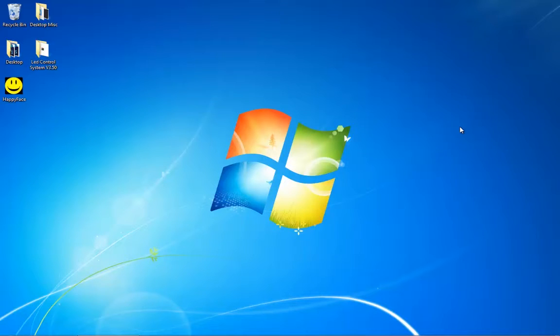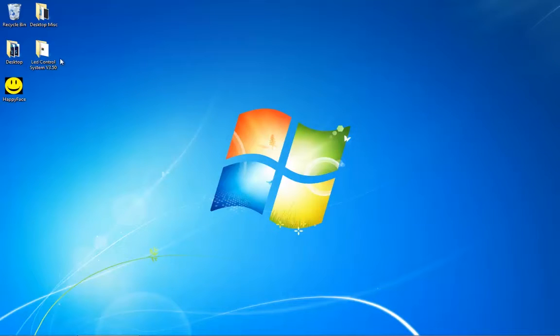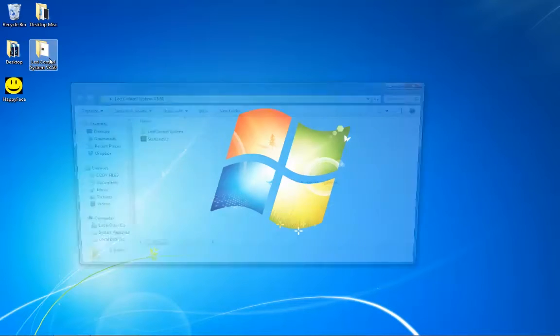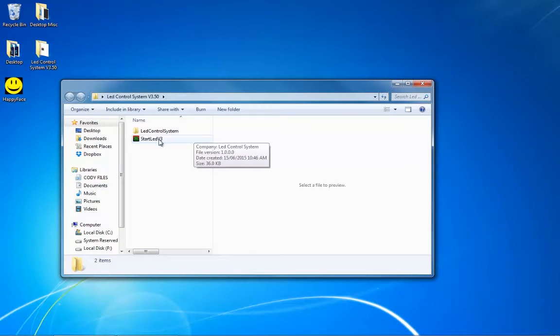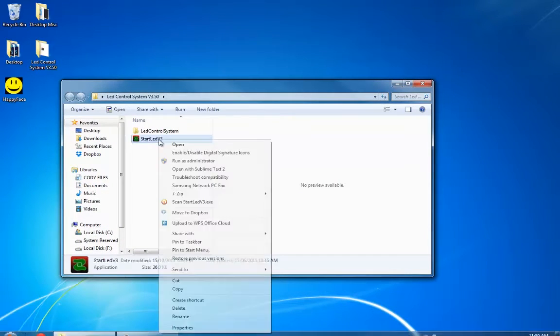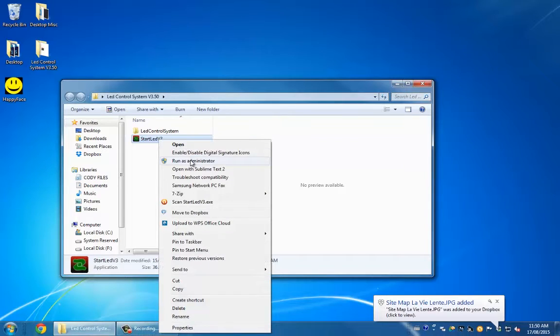Today I'm going to show you how to program your sign using software version 3.5. Go to where you have your software, double click on the folder, right click start LED v3 and press run as administrator.